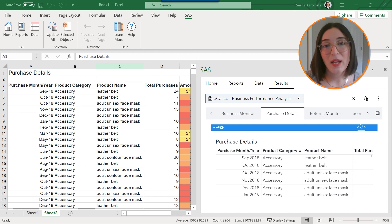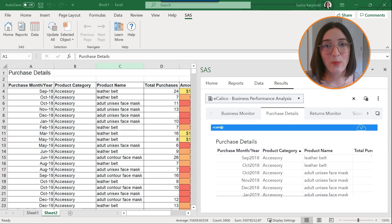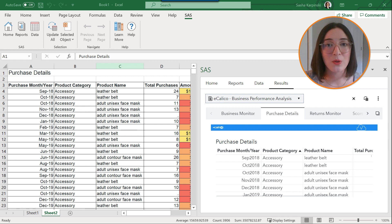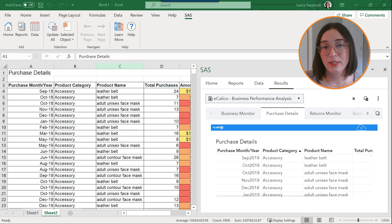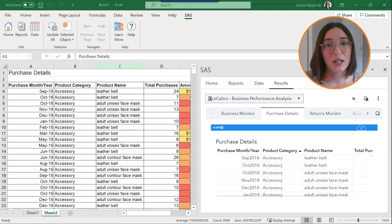But sometimes you might want to have a static image of a report object in your document. For example, maybe you want to have a point in time view of your data at a specific time and not need to update it later at all. To do this you could use the unlink from SAS feature.